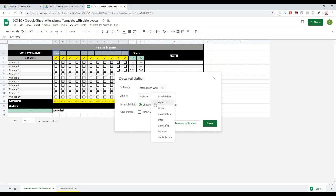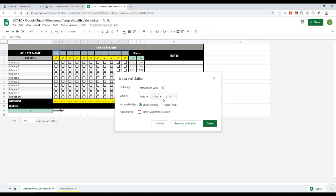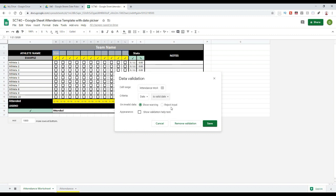Or I can select that it's equal to a certain day or before a certain day. There's really a lot of different options here. For example, if I put 'after,' it's going to give me a date that I want to make sure the date is after. I'm just going to put 'is valid date' for now.